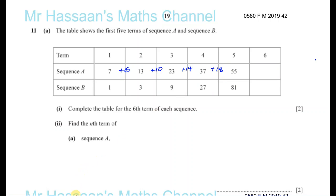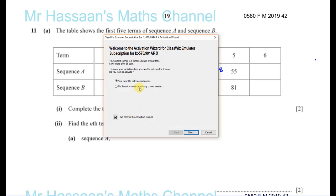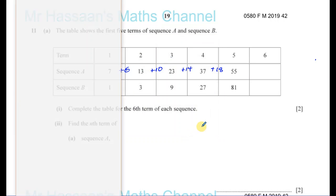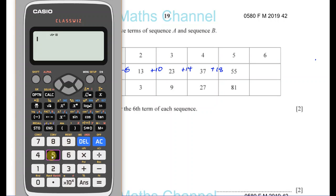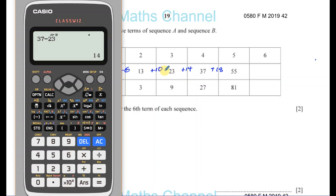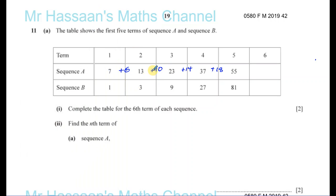Just to confirm, you could do 55 minus 37, that's 18. 37 minus 23, that's 14. And 23 minus 13 is 10. That's correct. So we can see that there's a pattern here — it's going up by 4 each time in the differences.